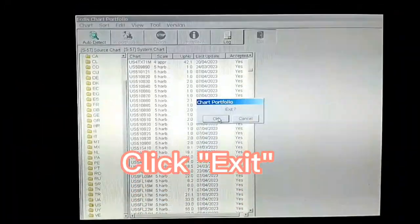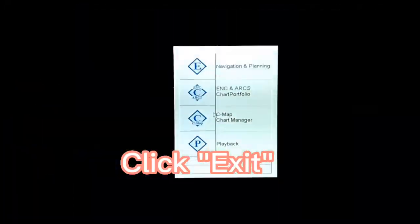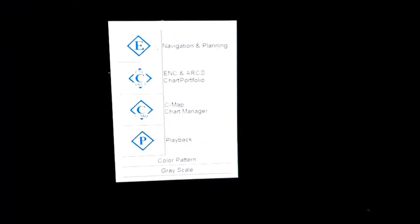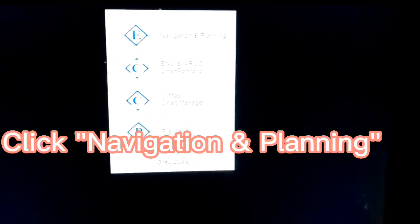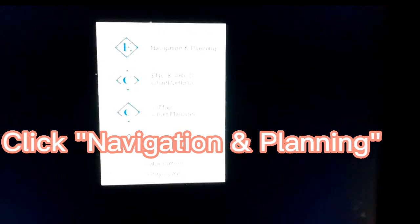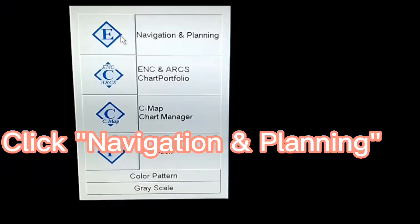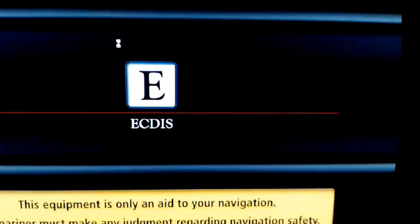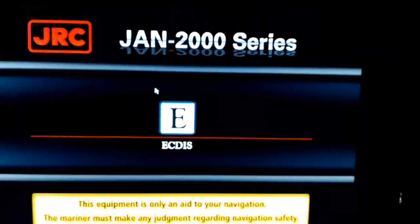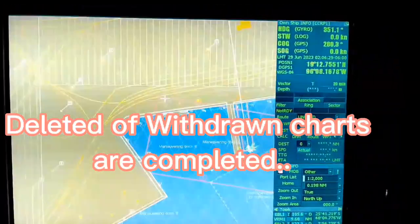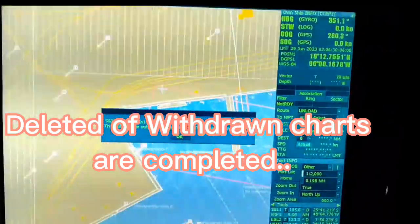Click Exit. Click Navigation and Planning. Deletion of Withdrawn charts is completed.